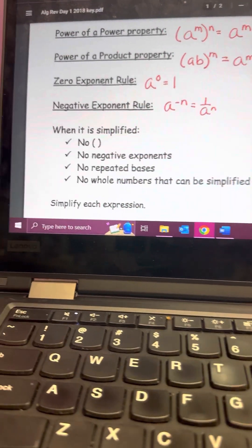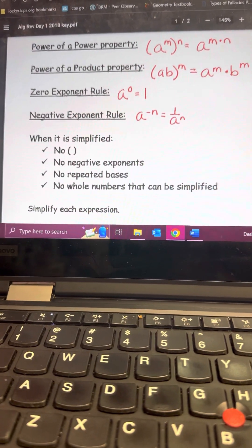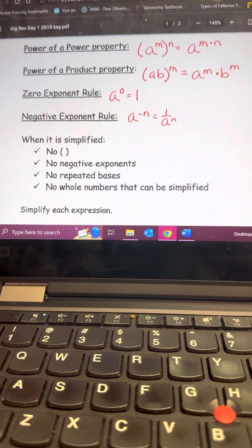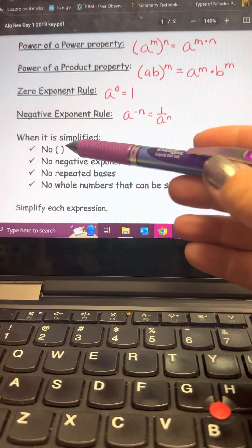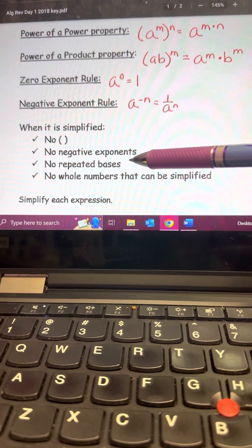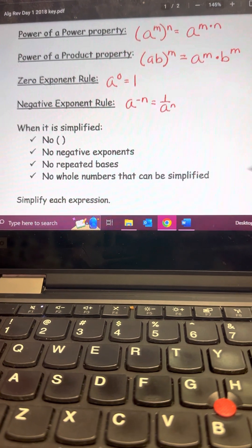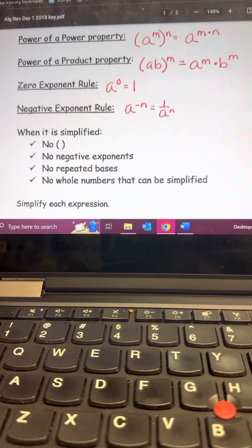You know you're done and fully simplified when you have no parentheses, no negative exponents, no repeated bases, and no whole numbers that can be simplified further.